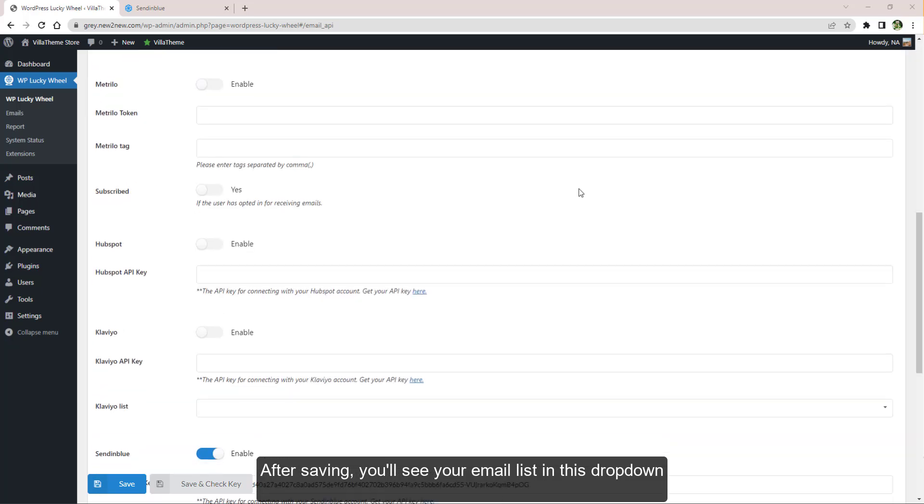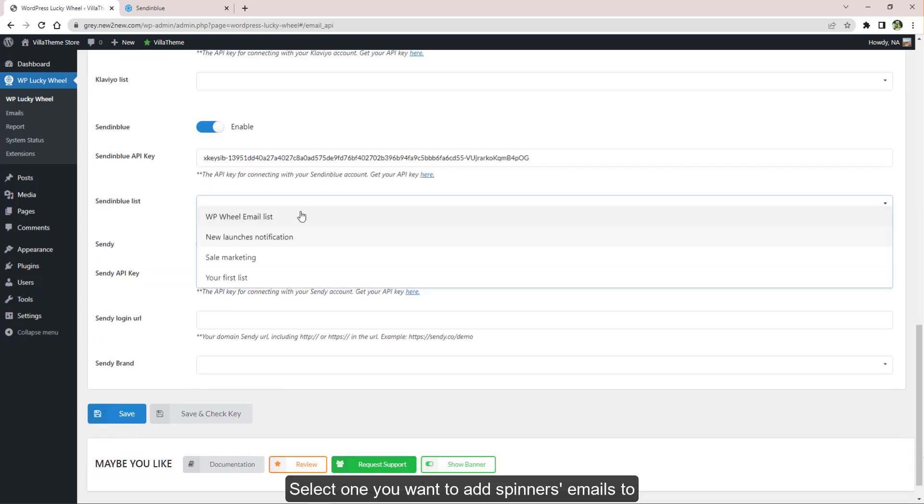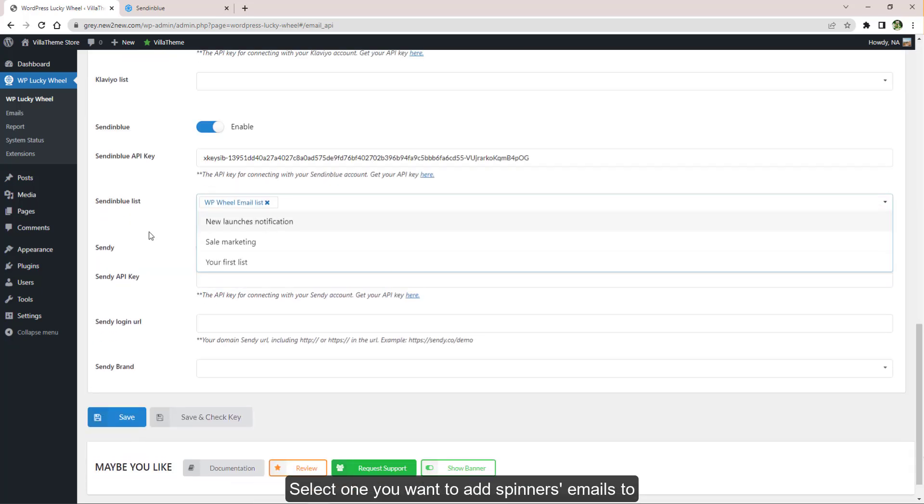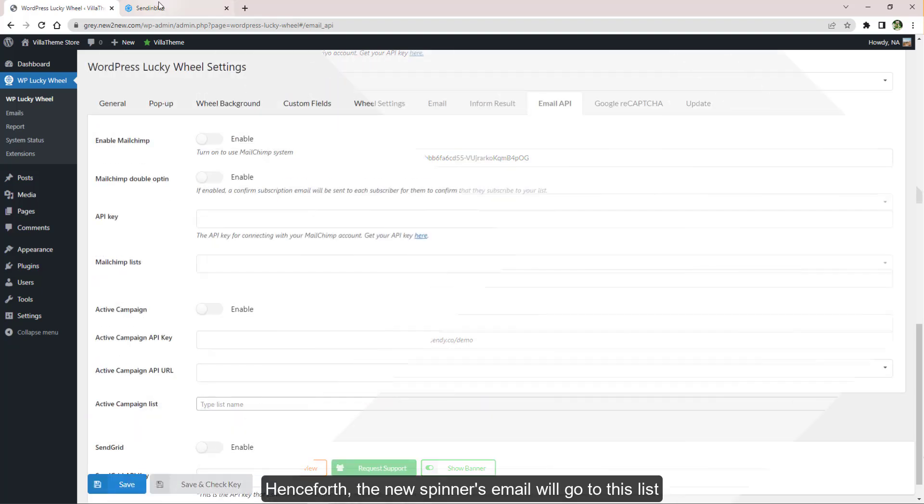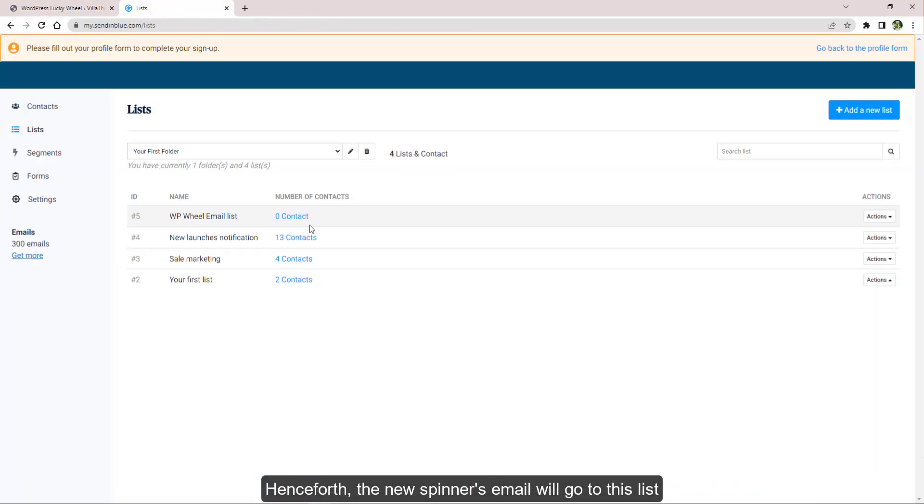After saving, you'll see your email list in this drop down. Select one you want to add spinners' emails to. Henceforth, the new spinners' email will go to this list.